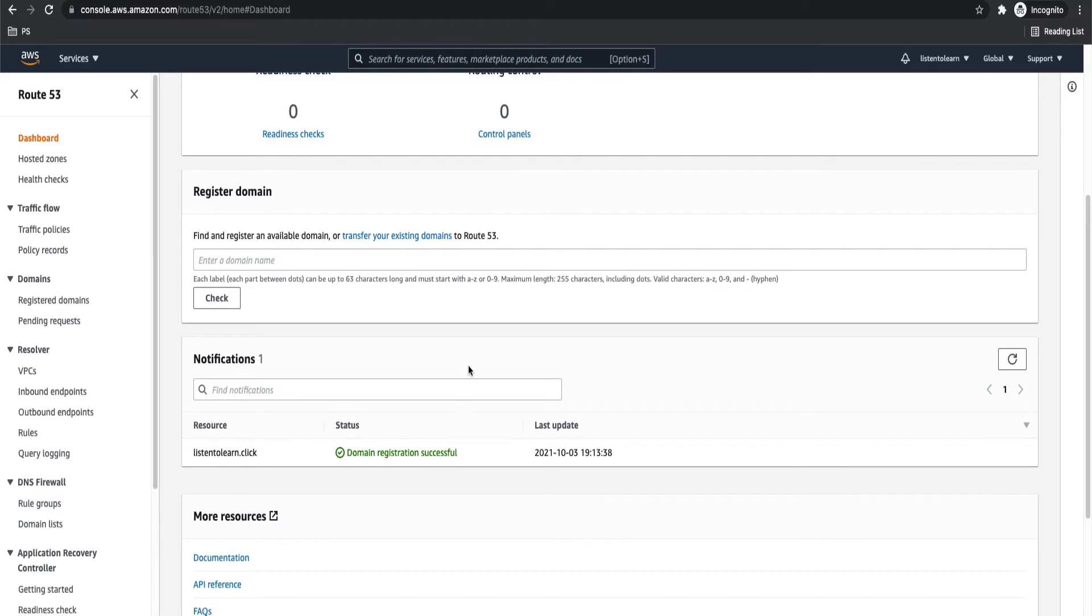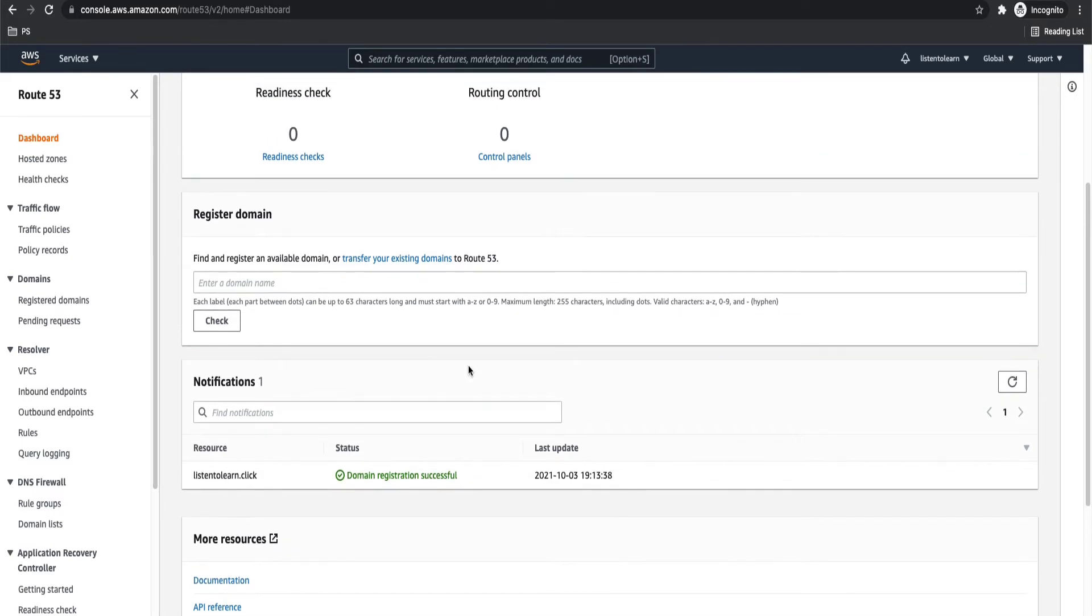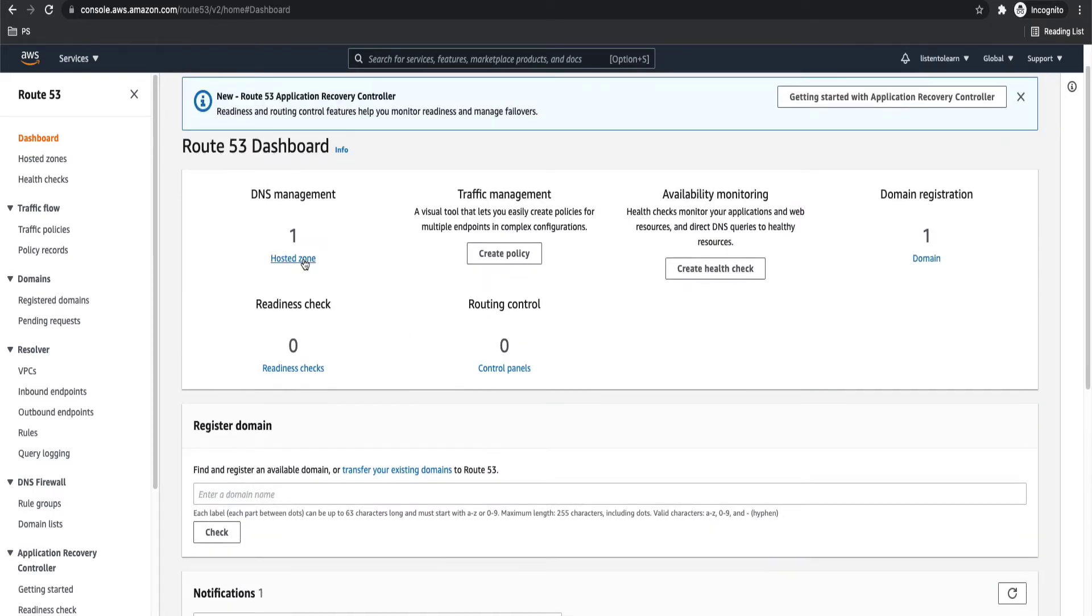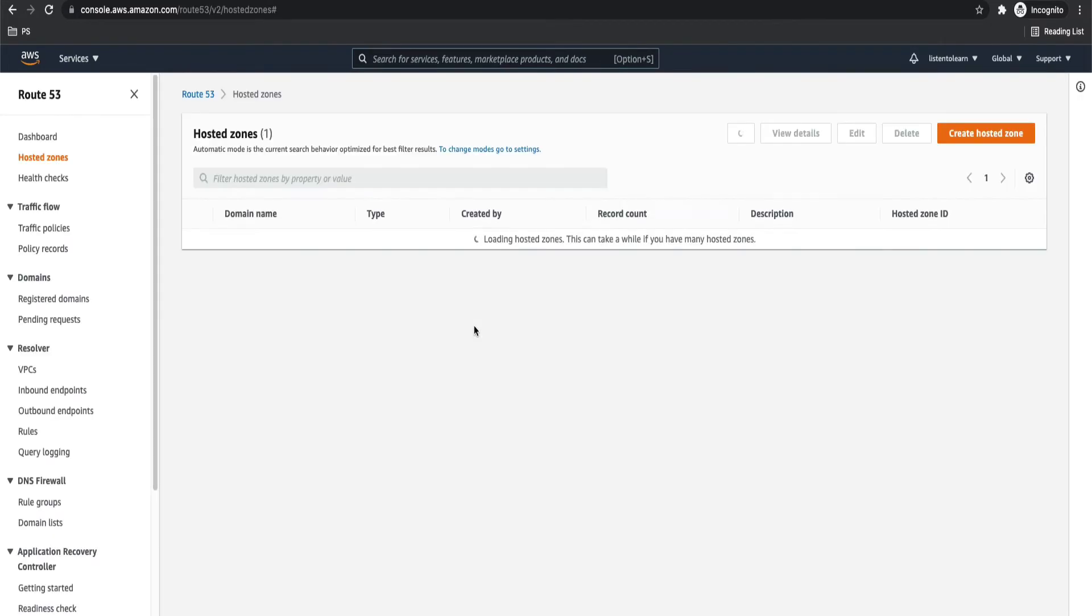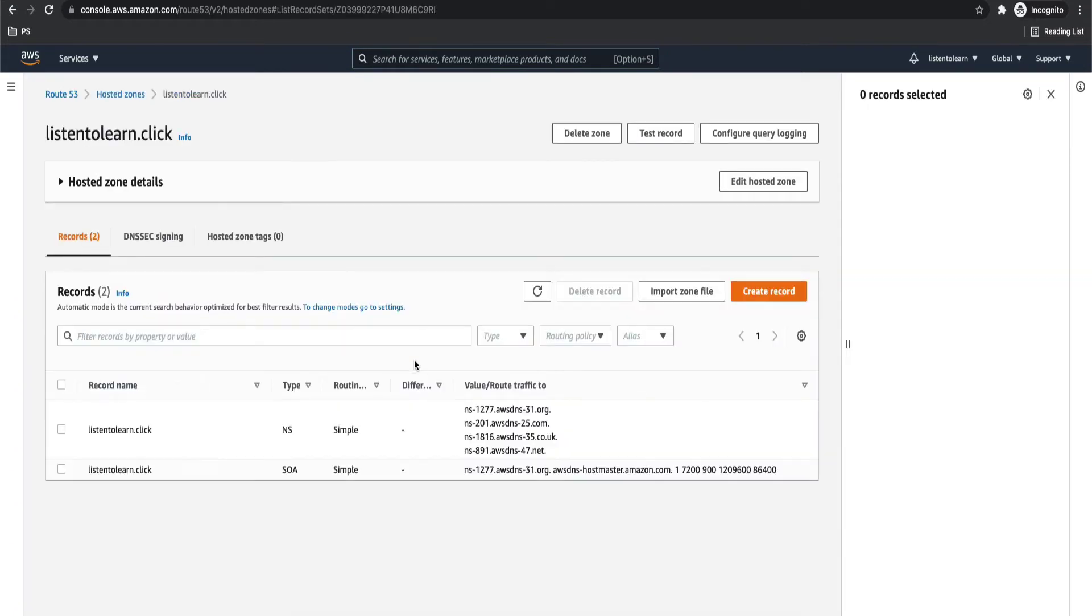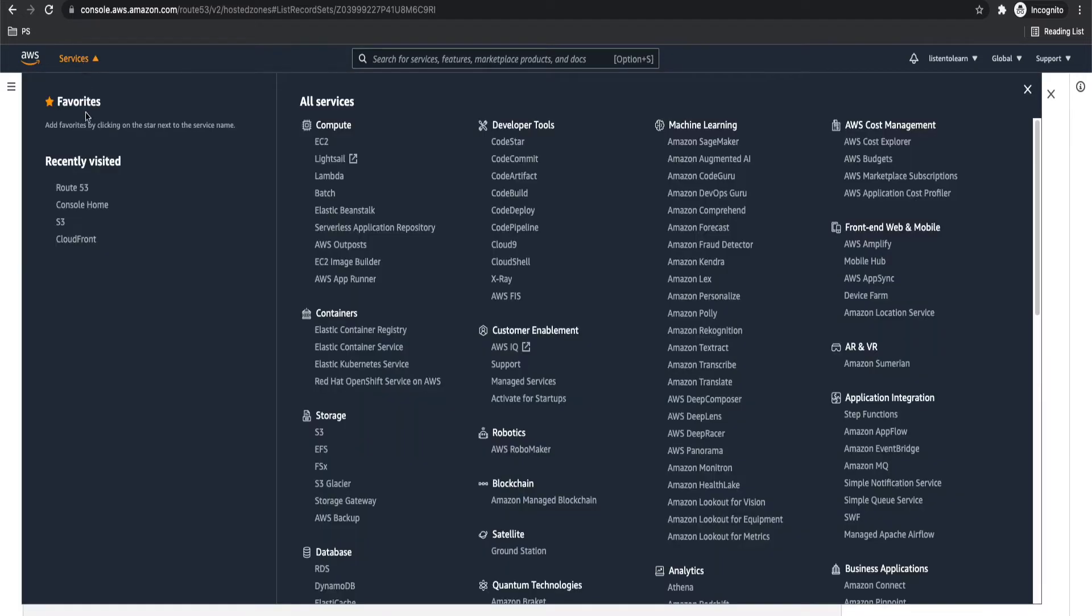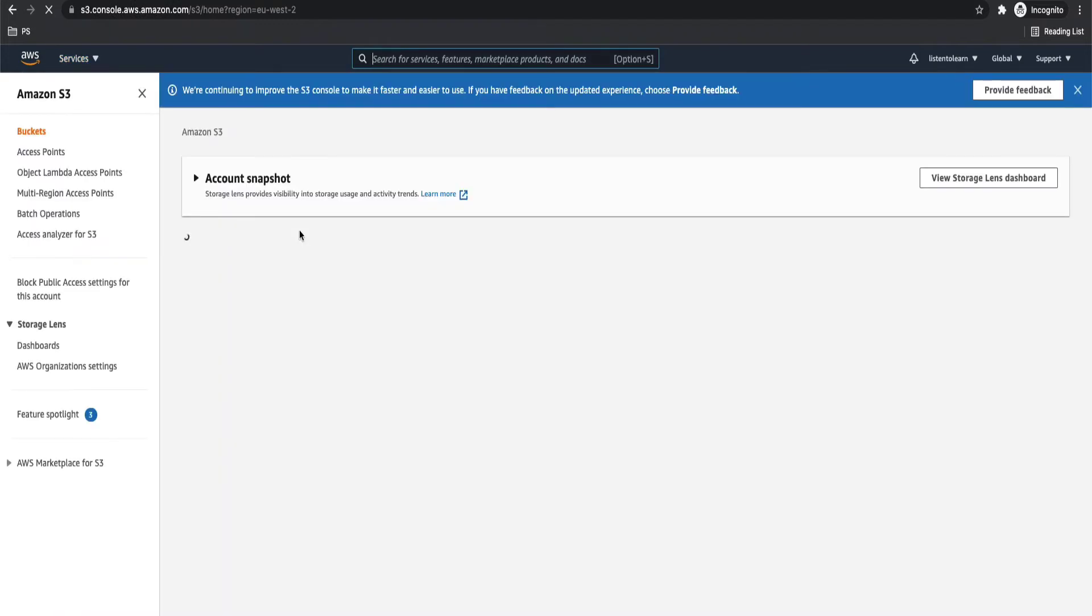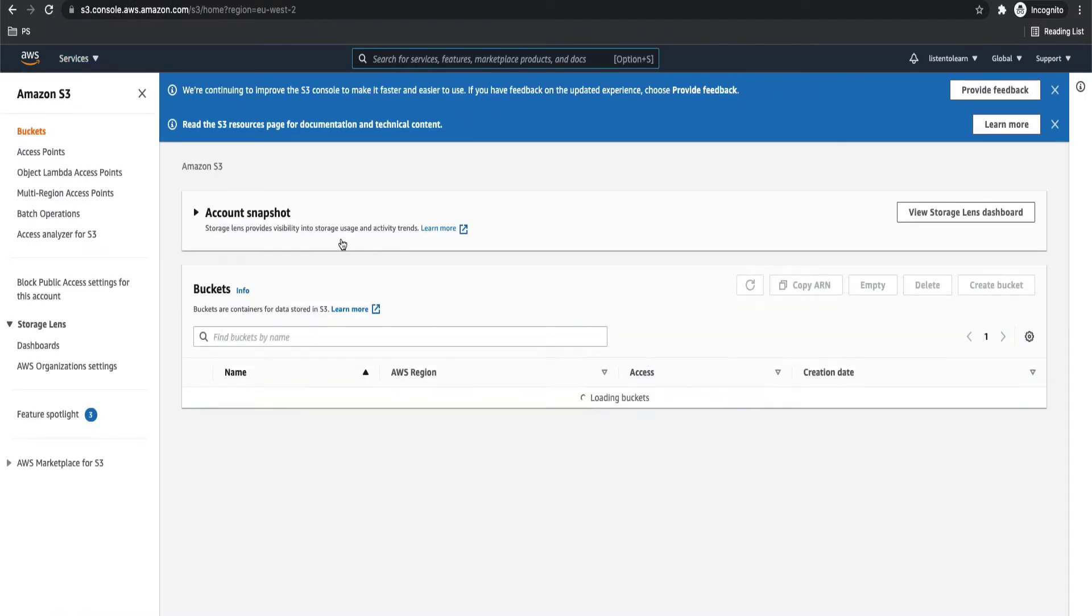I have registered a domain called listentolearn.click and it will come with a hosted zone attached to it. So the hosted zone will have two records, the NS and the SOA records. So with that, our Route 53 registration is complete.